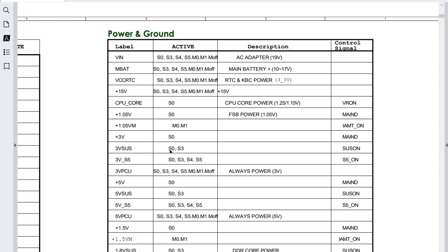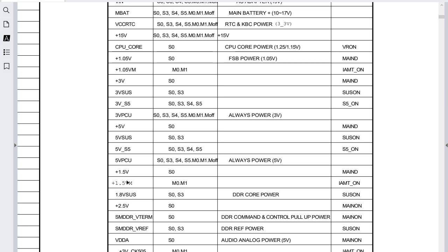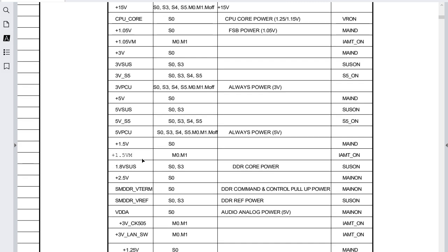The 3V SAS is present in S4 and S3, and 3V S5 is present in S0, S3, and S4. As mentioned, the difference between the multiple 3V rails is current and control signal. We also have 5V rails — similarly, different 5V rails serve different purposes: one feeds USB connectors, another feeds the hard disk drive motor, another feeds other motherboard components. Then we have +1.5V with MAIN_ON as the control signal, and 1.5V VM.